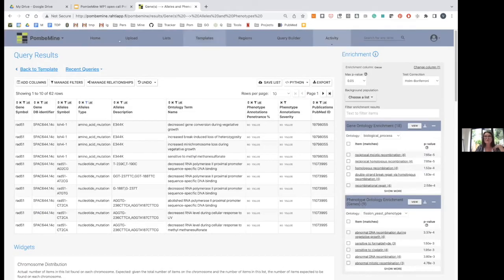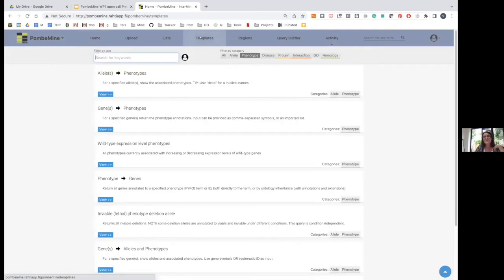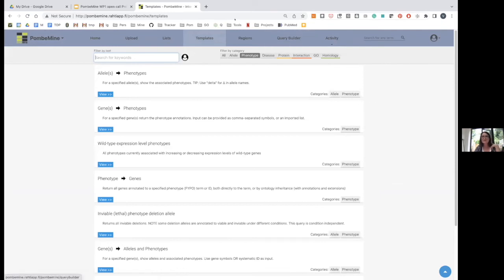That was really all I wanted to show in the demo. Any queries that our community want, we will add as new templates. Thank you.